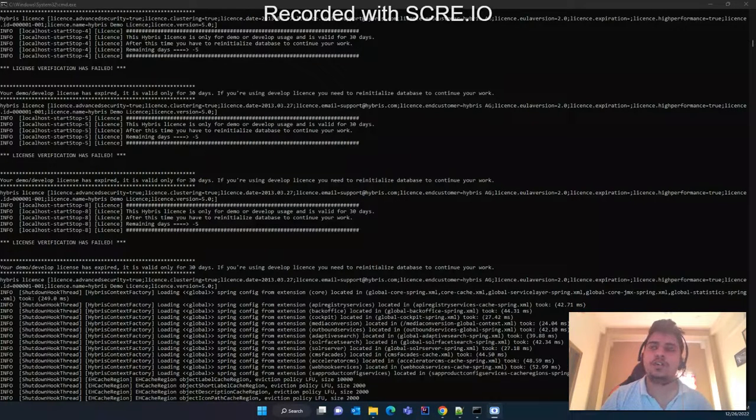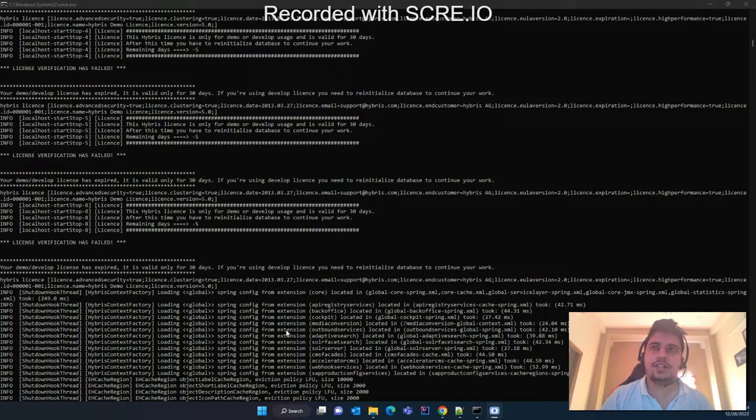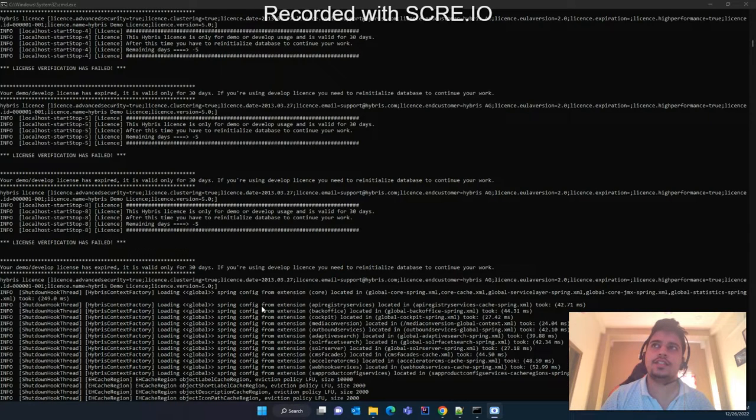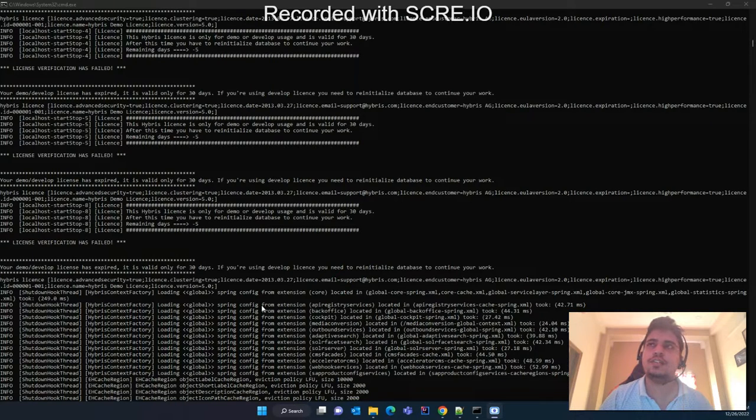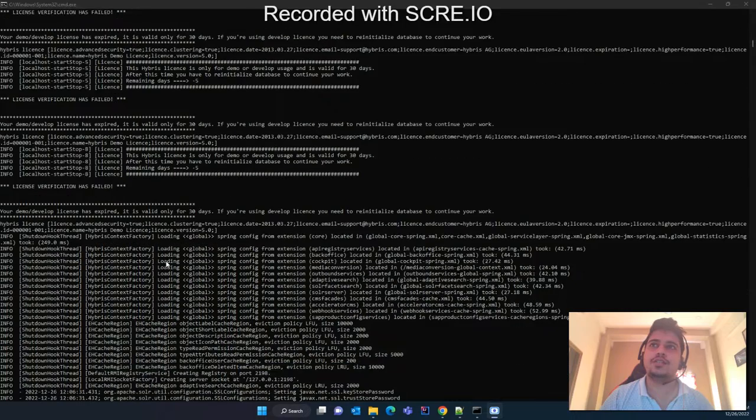Hi all, welcome to a new video on how to install the temporary license. In Hybris we know that the license is valid for 30 days, so after 30 days we have to renew the license.